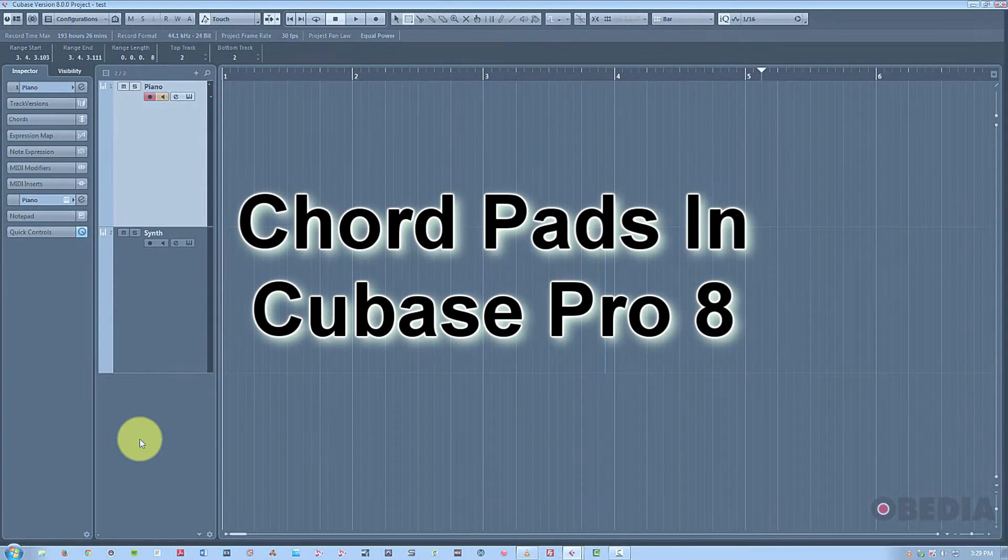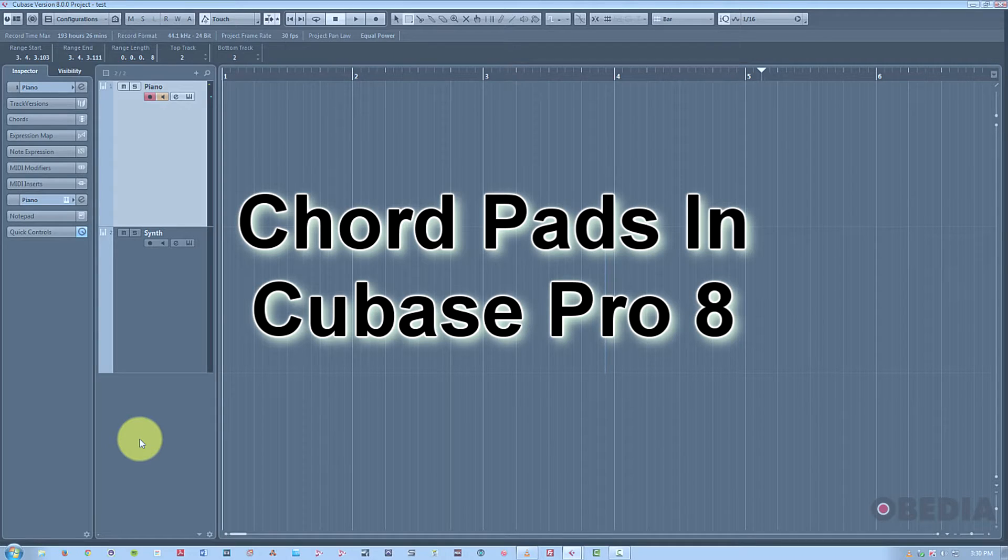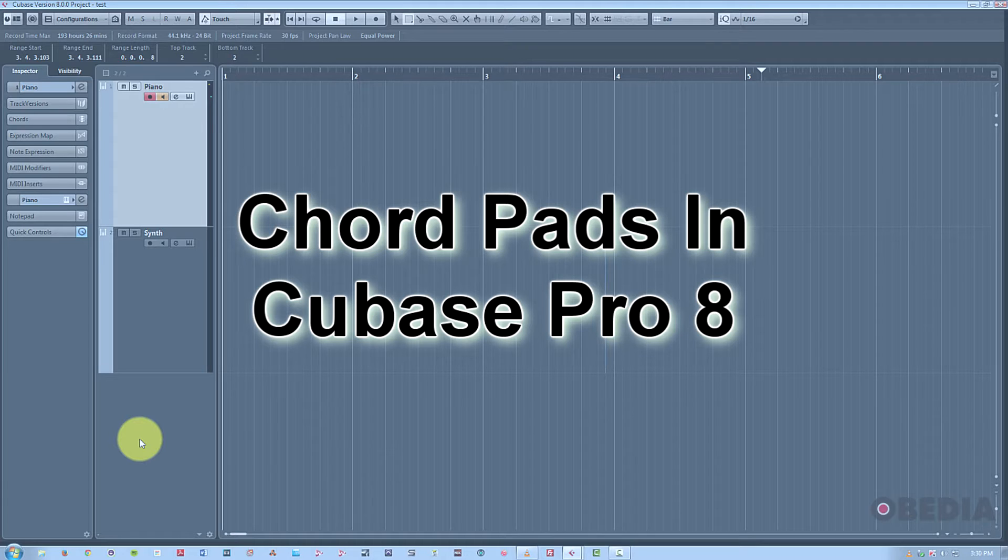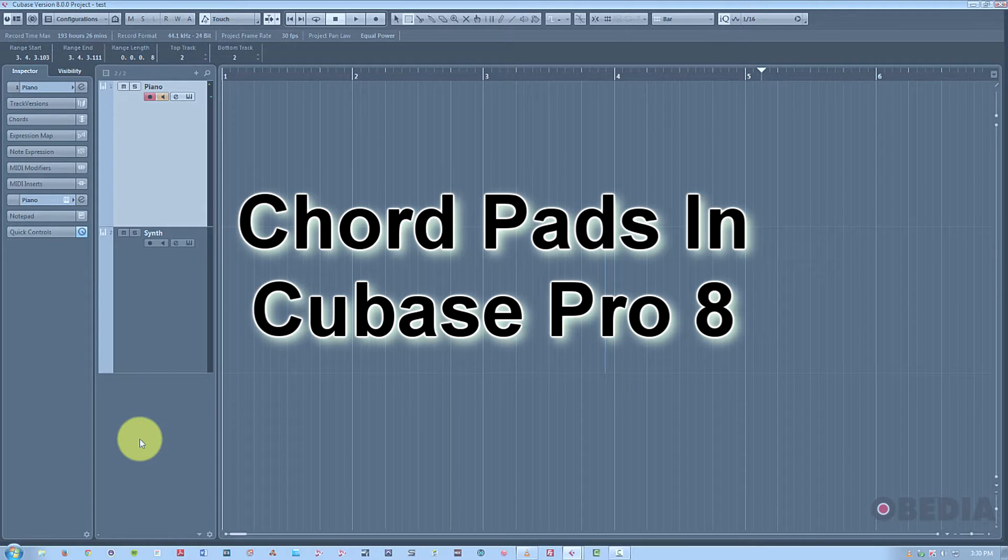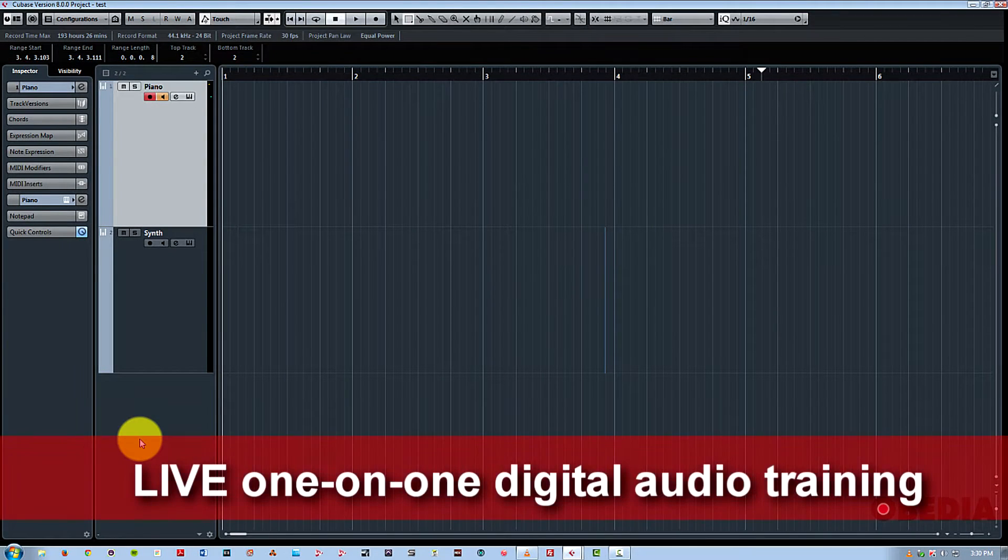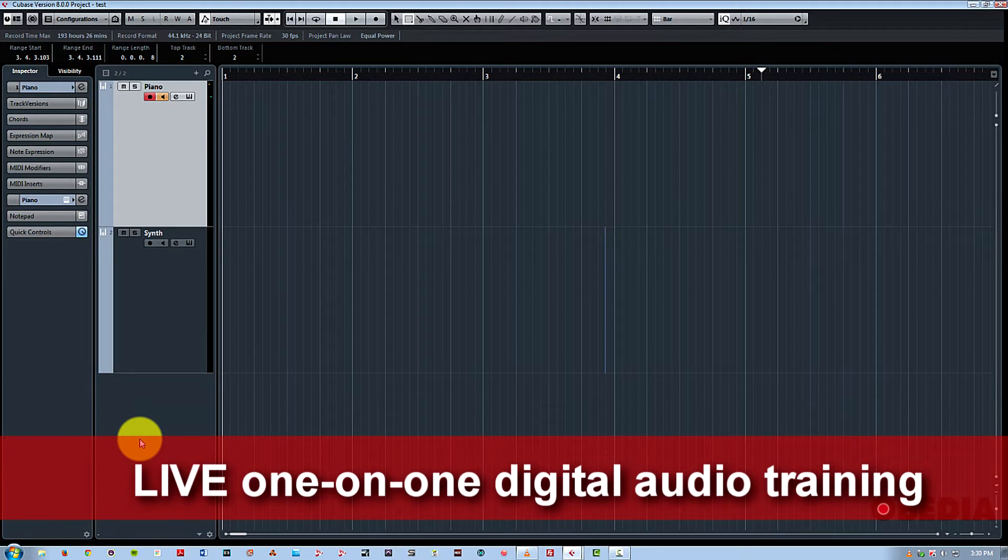Hi, this is Jeff from Obedia and today I'm going to talk about the new Chord Pads feature in Cubase Pro 8. Really cool feature, very useful composition tool that lets you experiment with chords freely even if you're not a keyboard player. So let's go ahead and check it out.